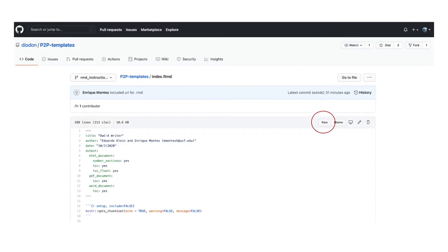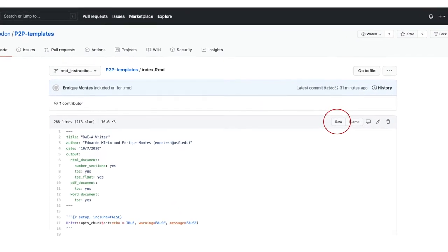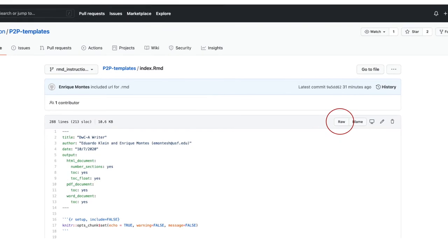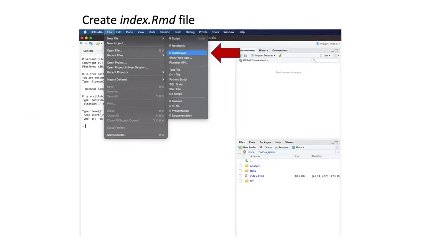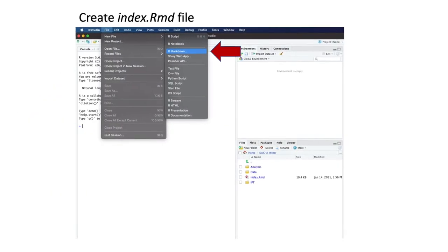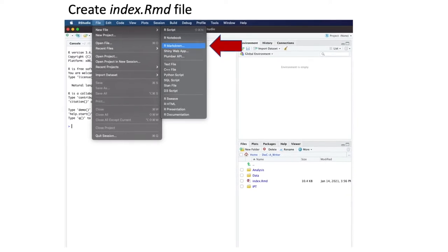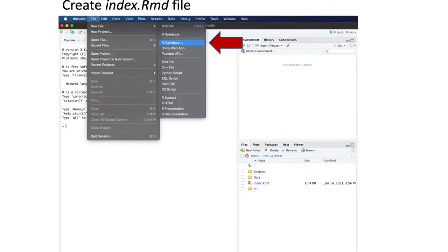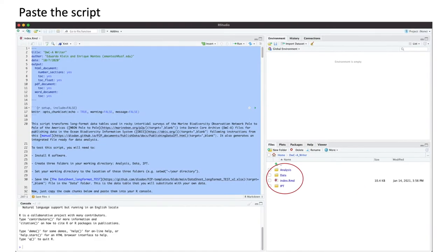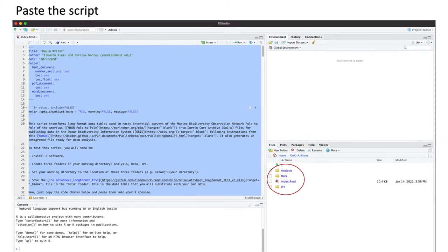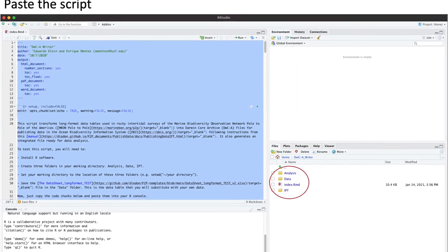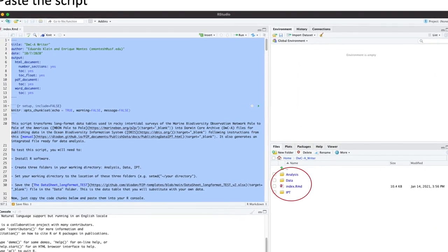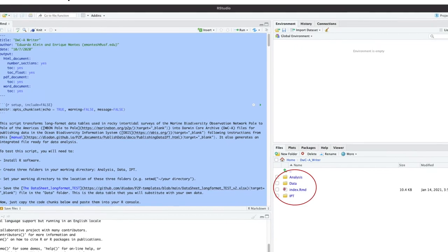On this GitHub page, click the RAW button. Select and copy all the script. Create an R-markdown file on your RStudio app. Paste the code here and save it with the word index in your directory.